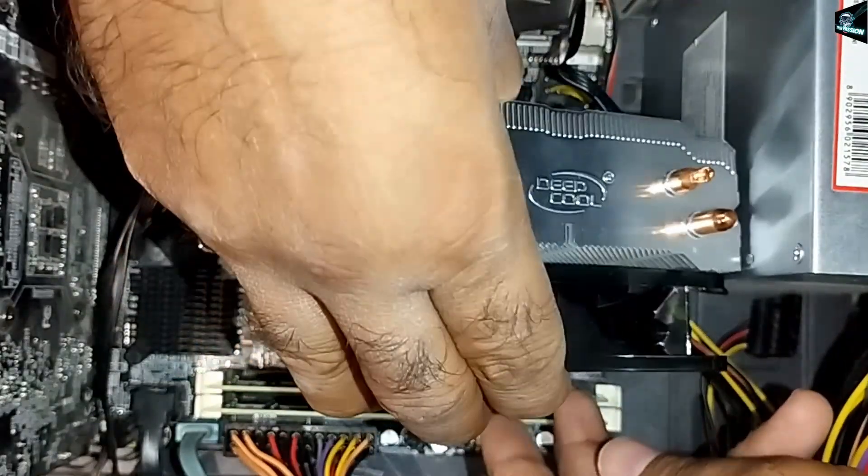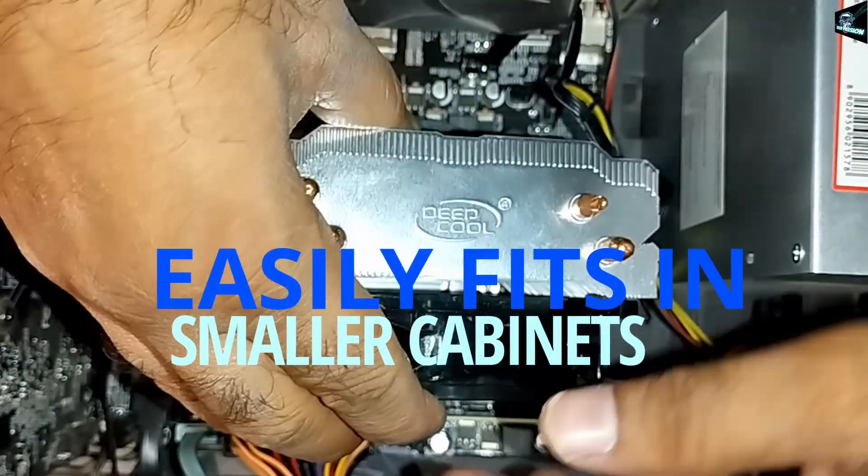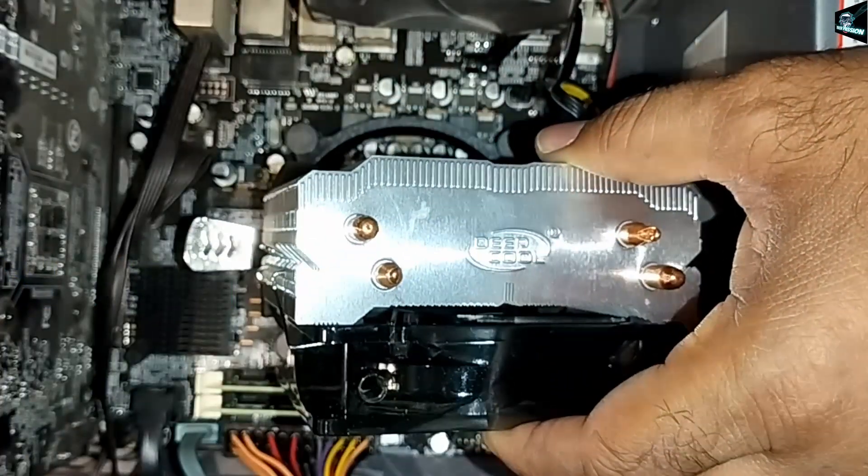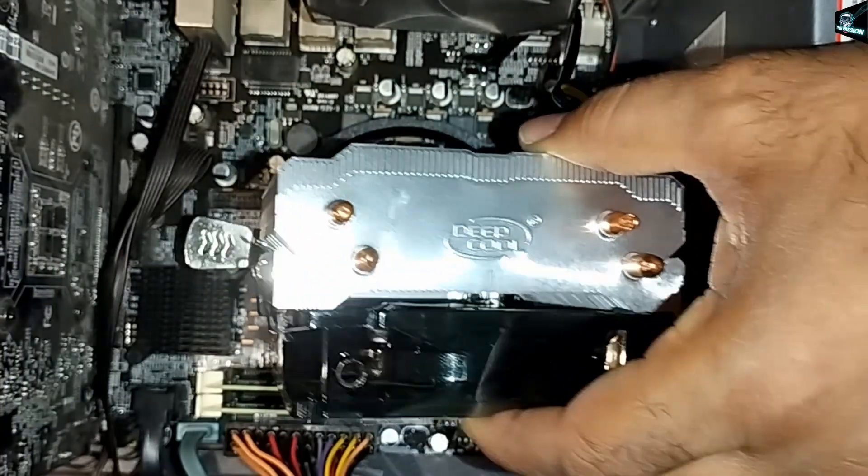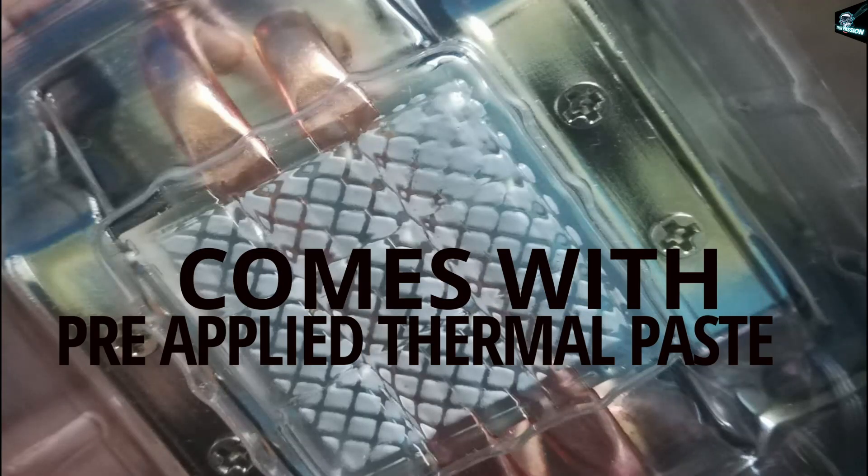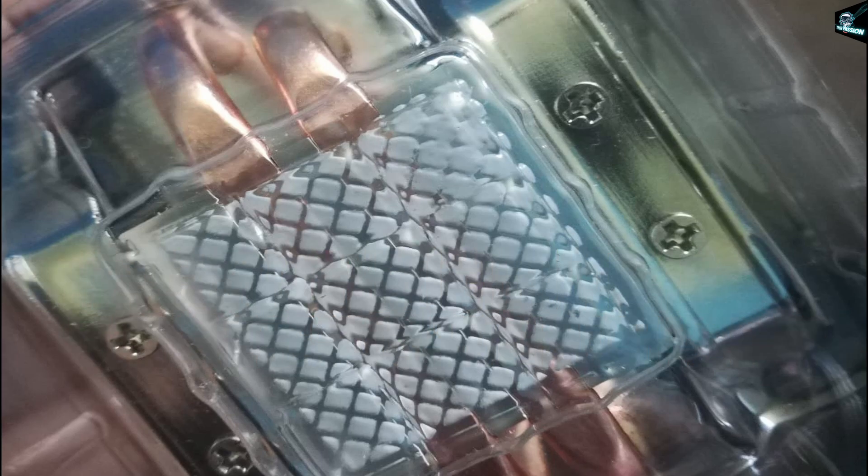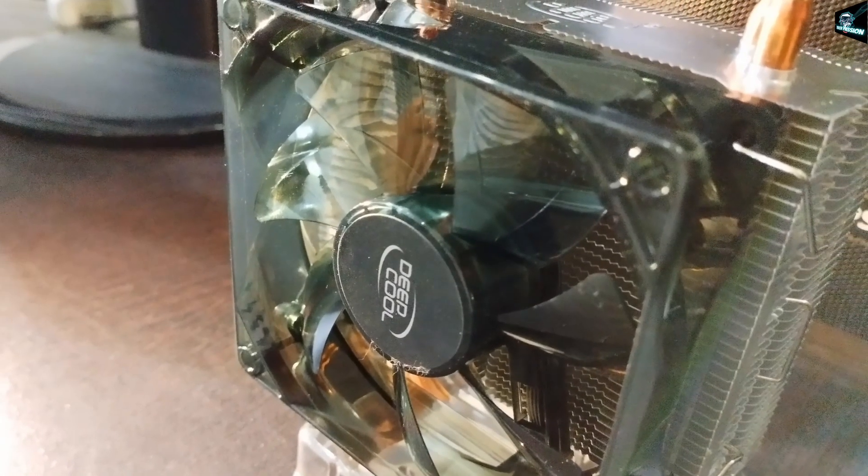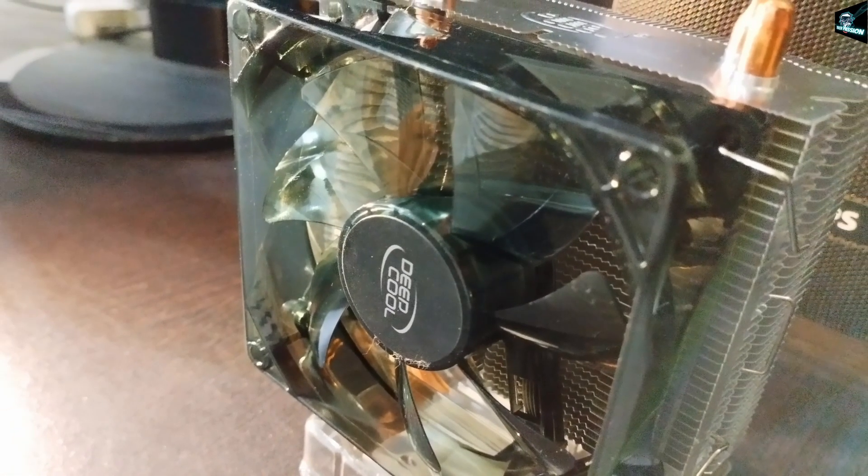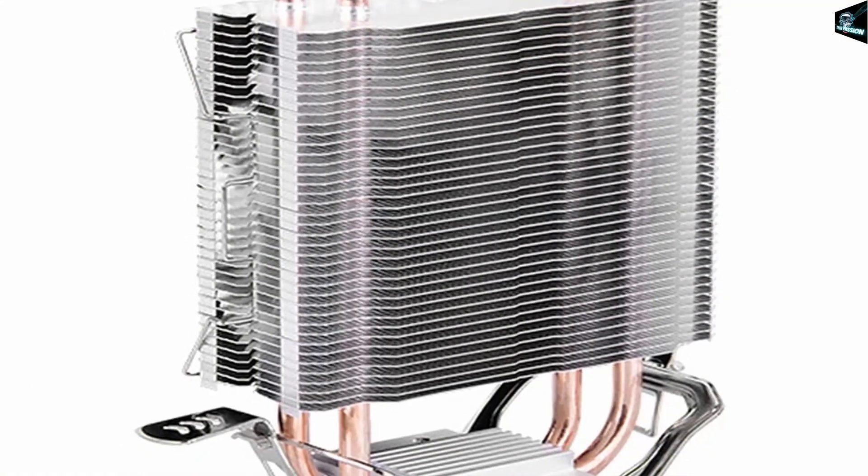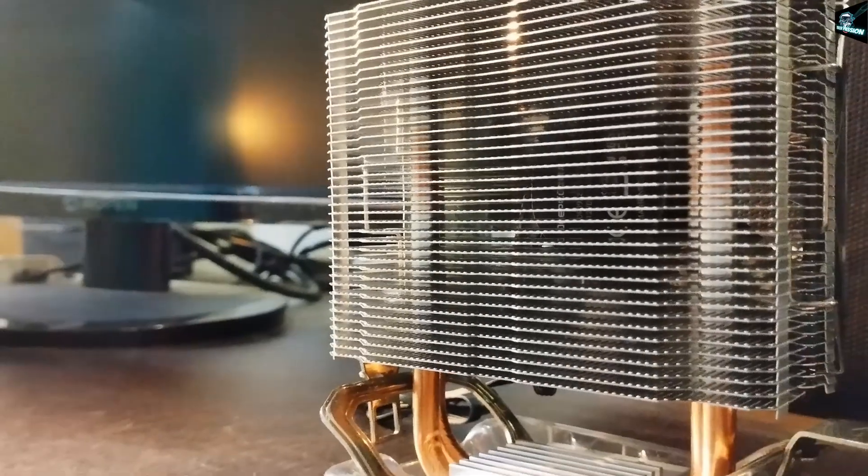Also the size of cooler is very well optimized that it fits properly even in the smaller cabinets. It comes with pre-applied thermal paste which is a positive. It has no RGB fan which is not really a concern given the ultra low price point it comes at.